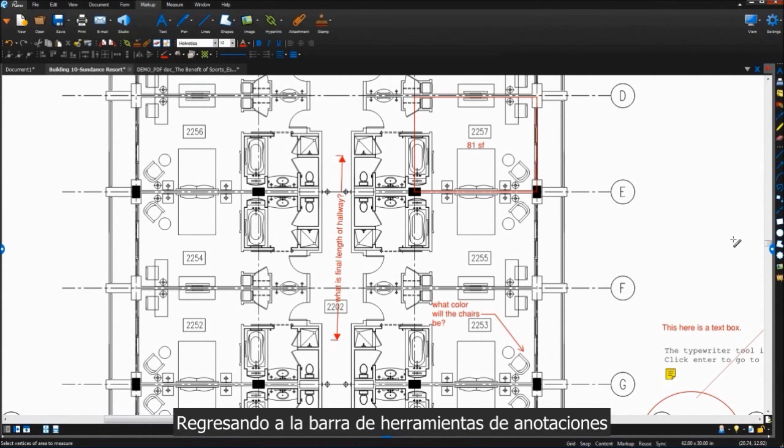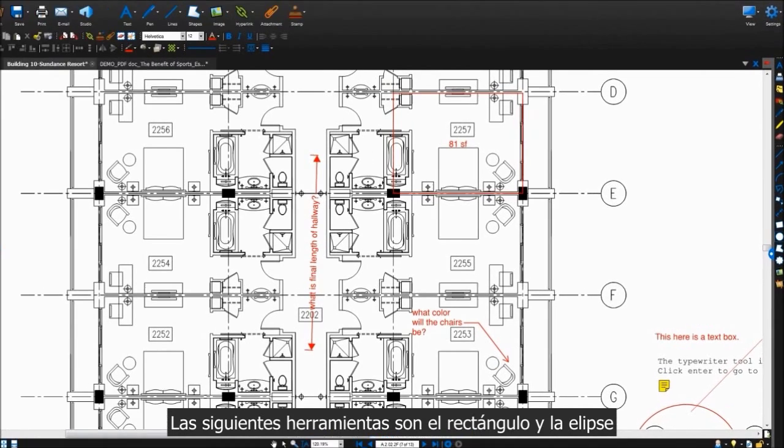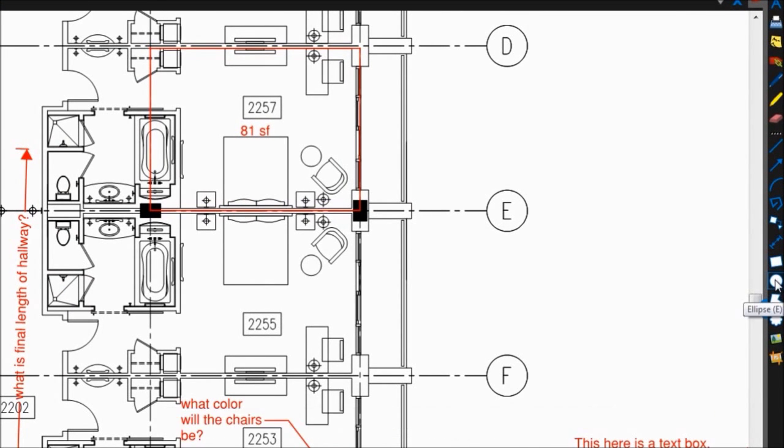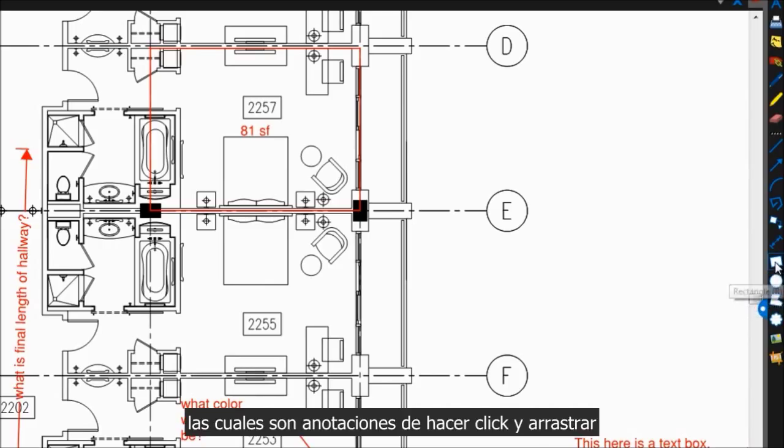Moving back over to the markup toolbar, the next tools are the rectangle and ellipse, both of which are the click-and-drag sort of markups.